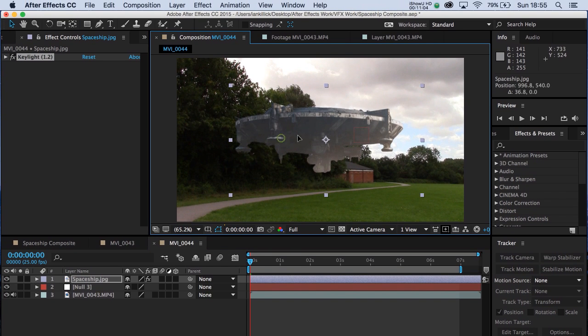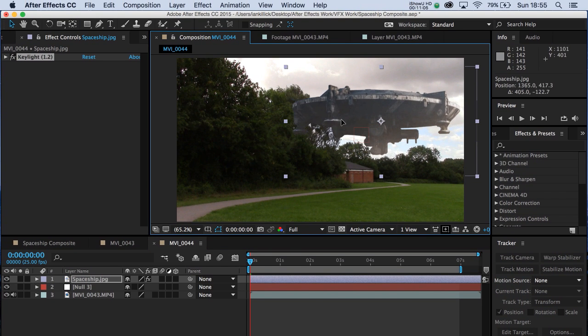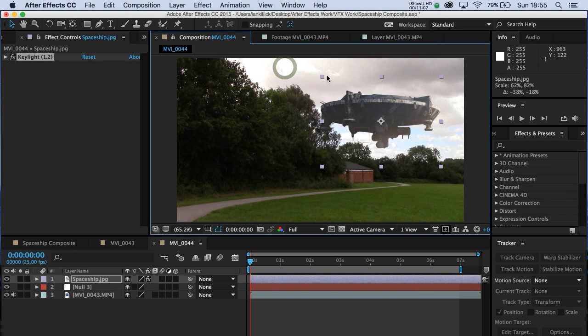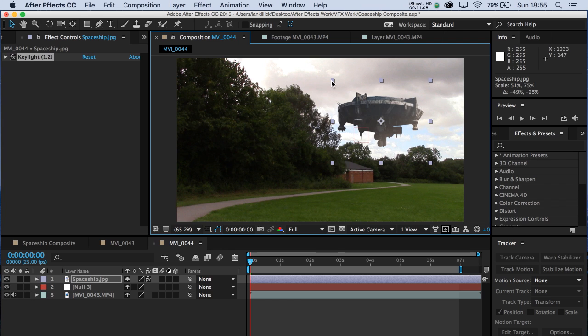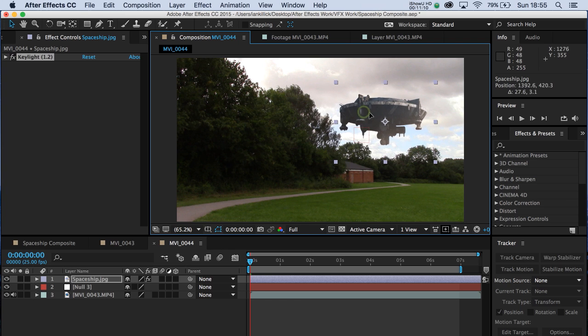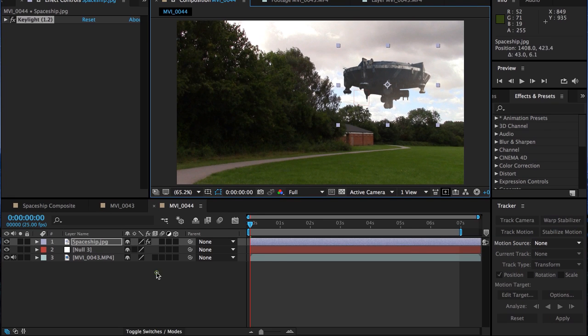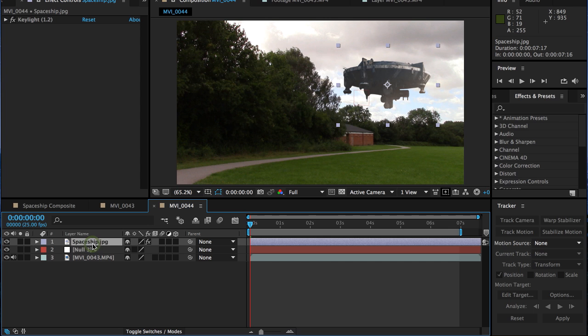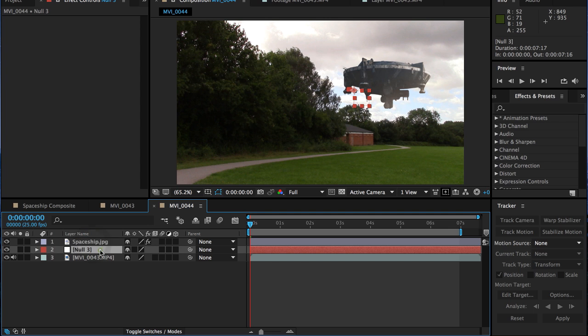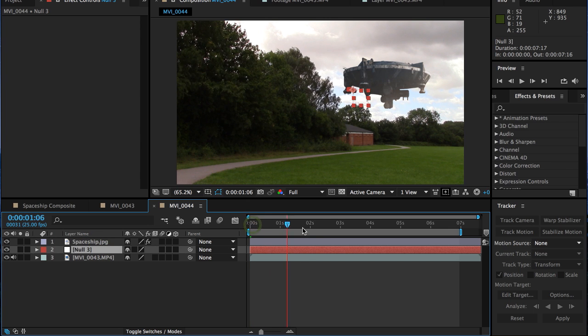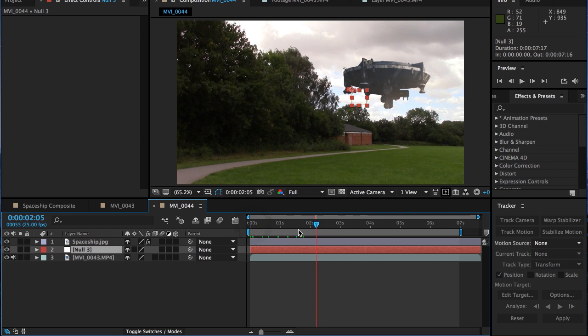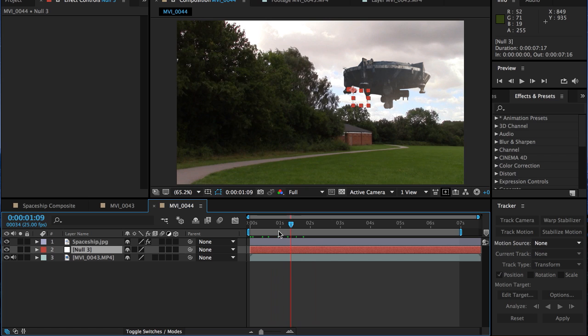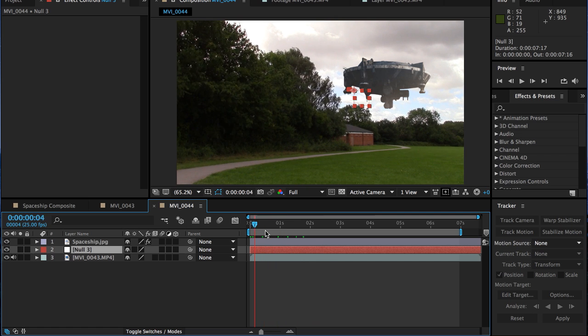So now that we've knocked out that green background, we're going to move the spaceship up here. We don't want it to be too huge. Too unrealistic. Let's move it to about there. That'll do. And we want to parent this spaceship to this null. As we can see, the null is moving left to right. We want that spaceship to move in the same way.